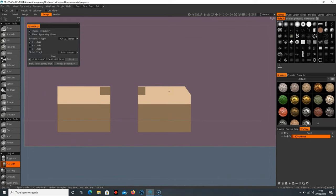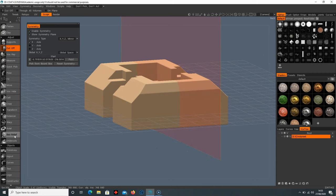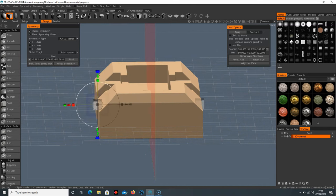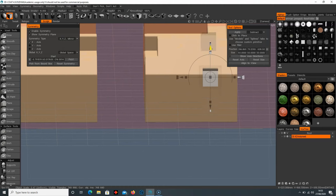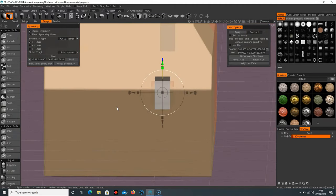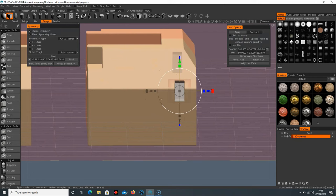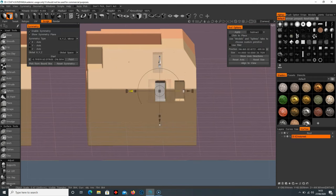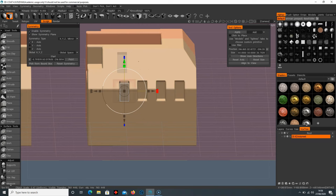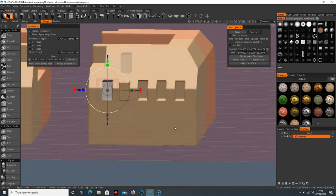These tools alone can create a lot, especially for hard surface work. For example, to create a ridge on the side, use the box primitive to get the exact shape you want, thin it out, and with Symmetry on it will affect both sides. With Subtract enabled, press Apply, move it over, press Apply again, and keep subtracting. Then switch to Add and apply a shape, then back to Subtract — building up a complex hard surface design.